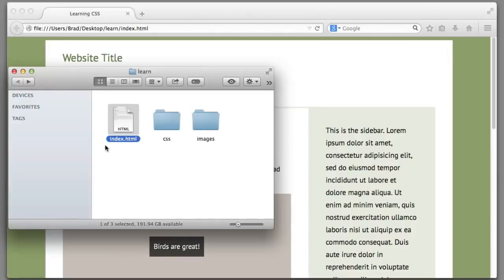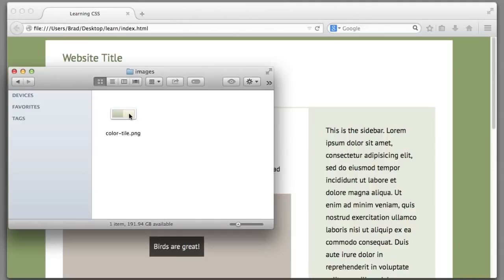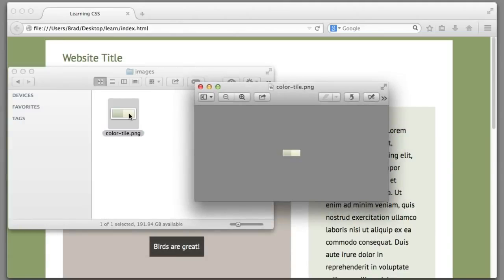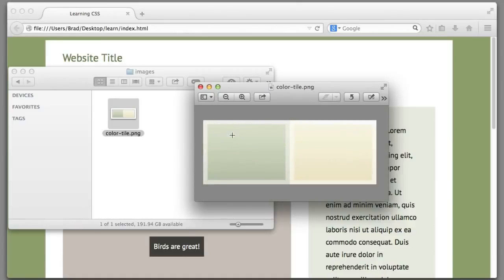In the folder where our website file lives, we can see that I have a folder named images and within that folder I have a file named color tile. If I zoom in, you can see that it's nothing more than a green square and a yellow square.